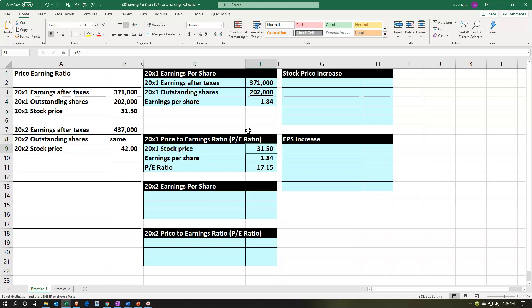If the stock price is $31.50 and earnings per share is $1.84, the PE ratio of 17.85 tells you how many times the earnings per share would have to repeat to cover the stock price — similar to a payback period concept. So if you bought a stock at $31.50, with current EPS of $1.84, it would take about 17.15 times to recoup that price.